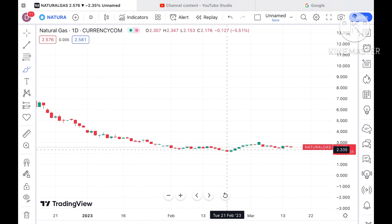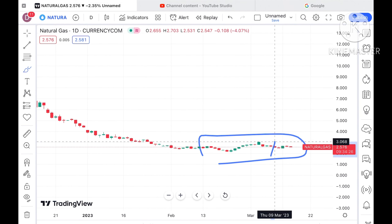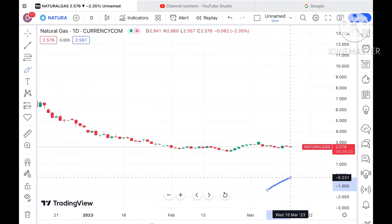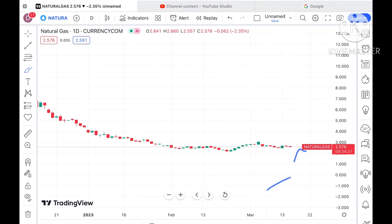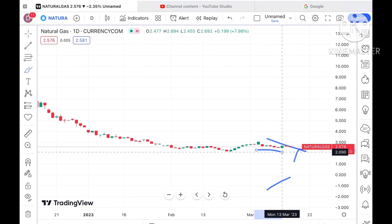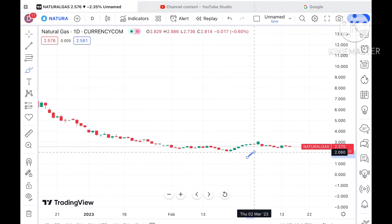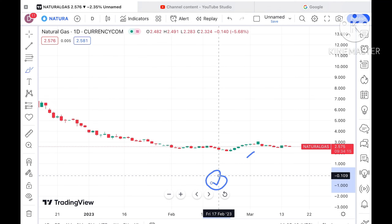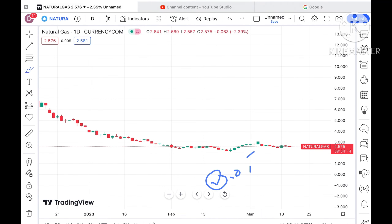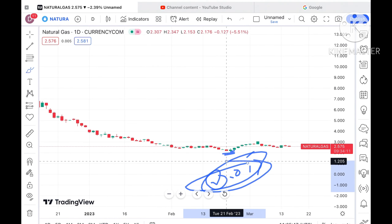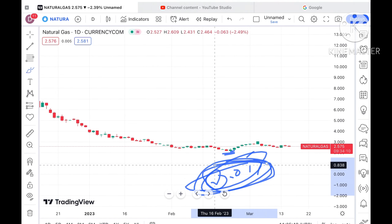Looking at this particular chart, the zone high is at $3. However, the overall trend is to the downside, as you can see on this chart. There is a low of around $2.068, which is a weak support.